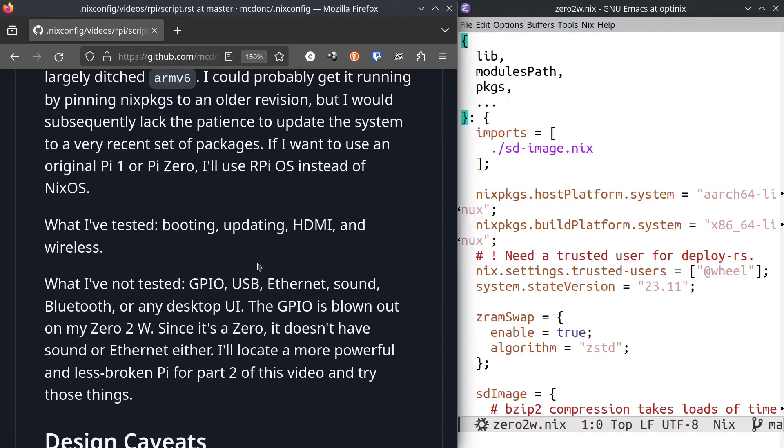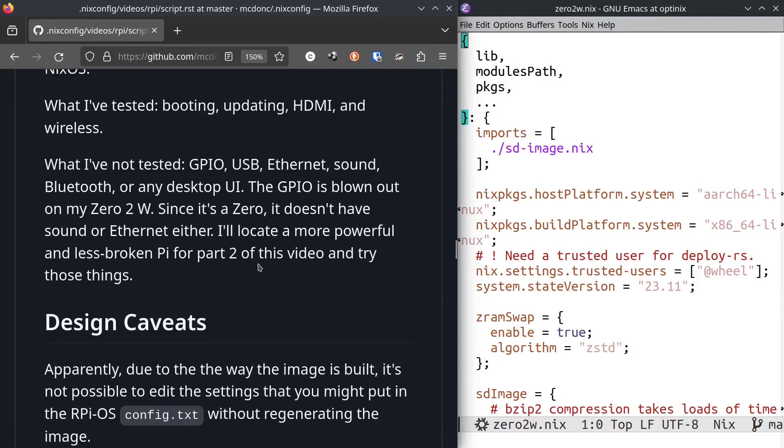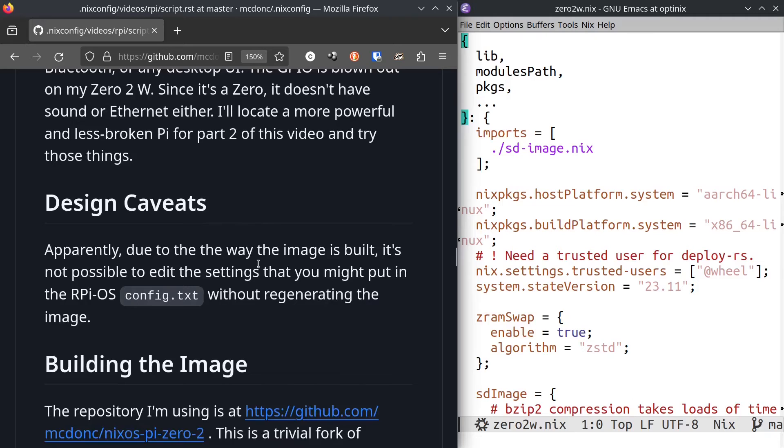In this video, what I'm not going to test is GPIO, USB, ethernet, sound, Bluetooth, any other video mode than the console, any desktop UI. Also, the GPIO is blown out on this particular Zero 2W. So I couldn't test it even if I wanted to. And since it's a Zero, it doesn't have sound or ethernet anyway. In the next video, I'll try to locate a more powerful Pi and test it for things like that.